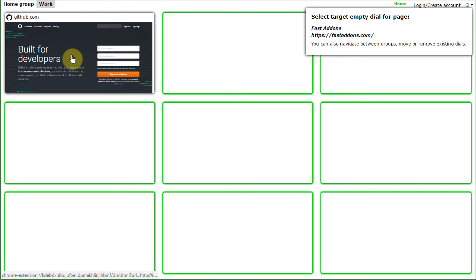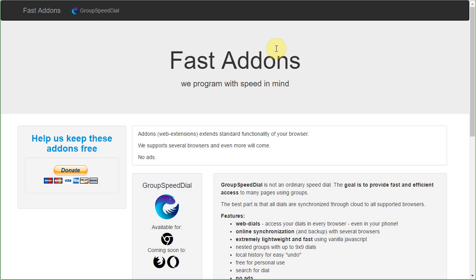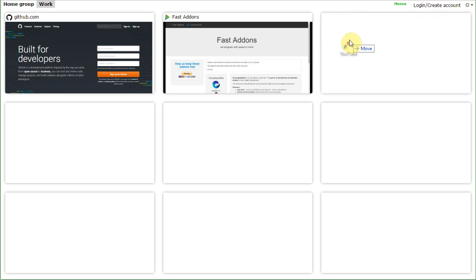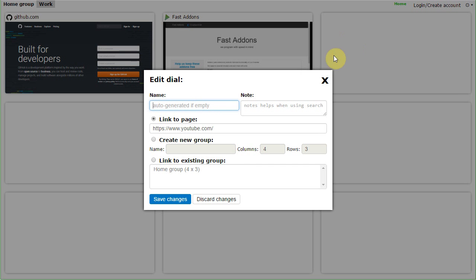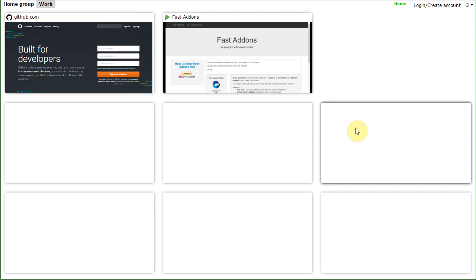Then let's go to Work and select a second dial. That's it, let's go back. The third option is drag and drop a link, for example from your bookmarks, like this.